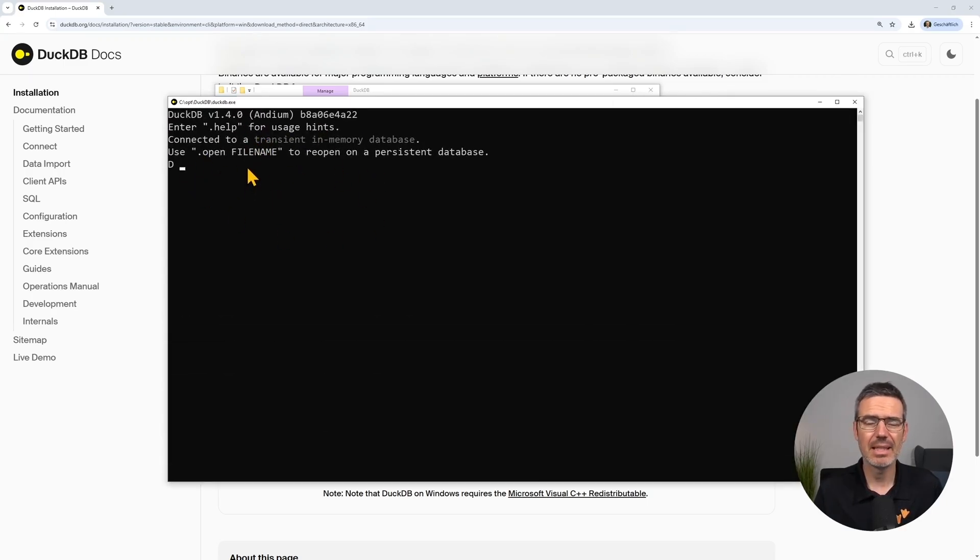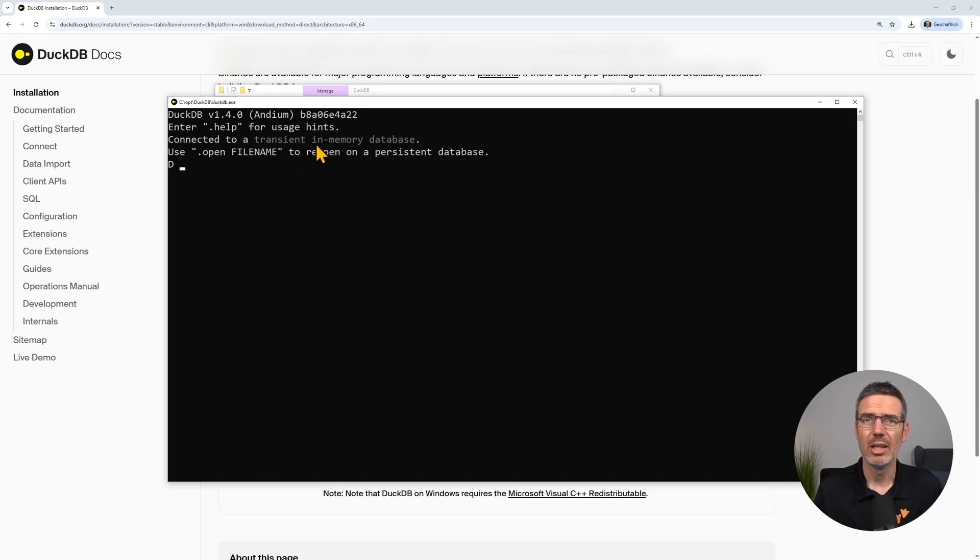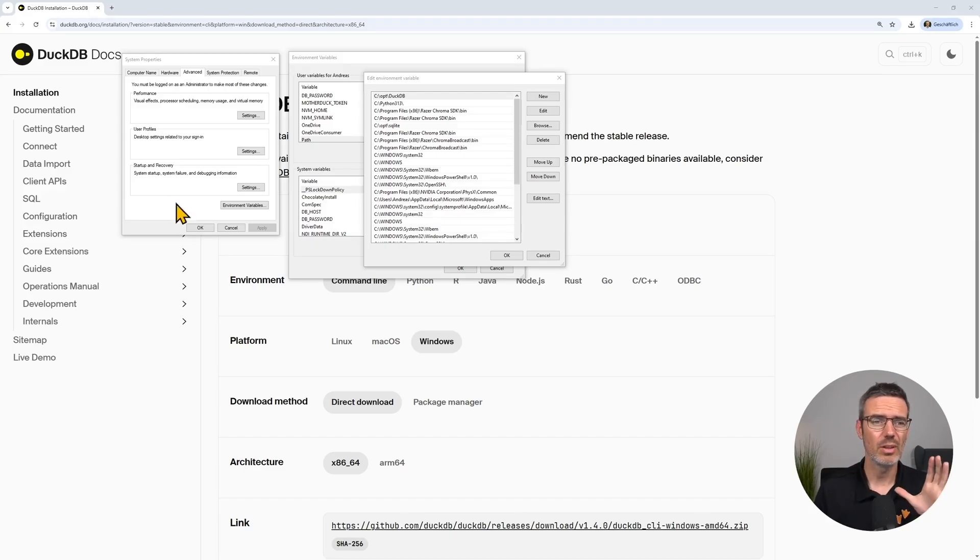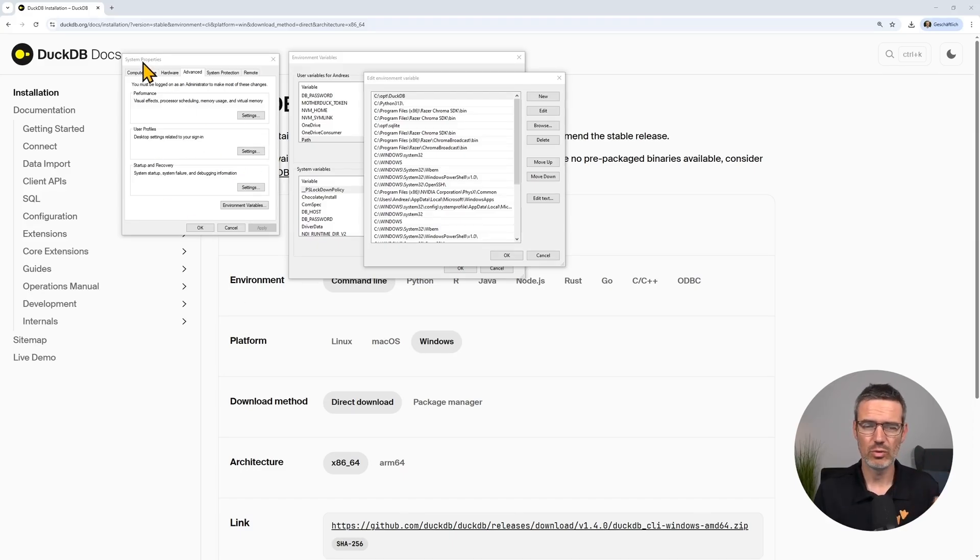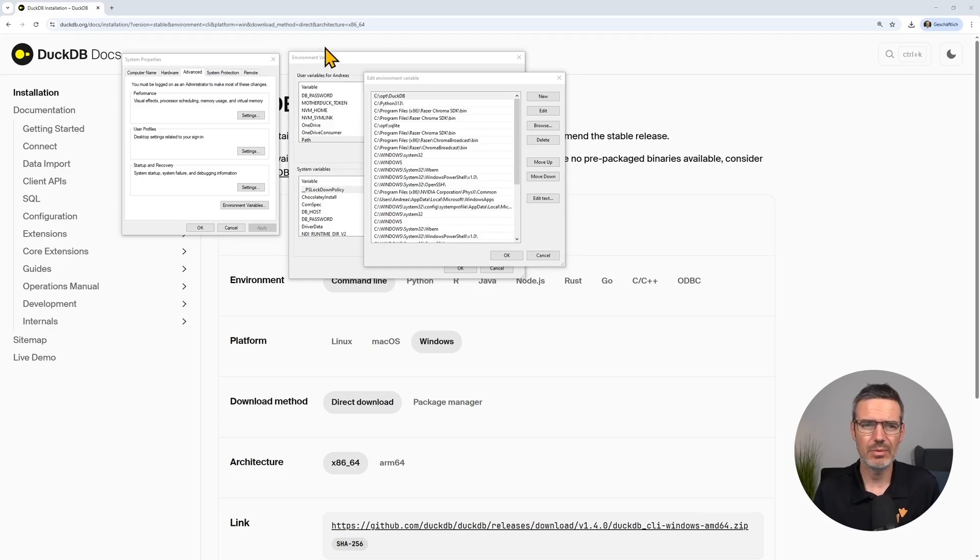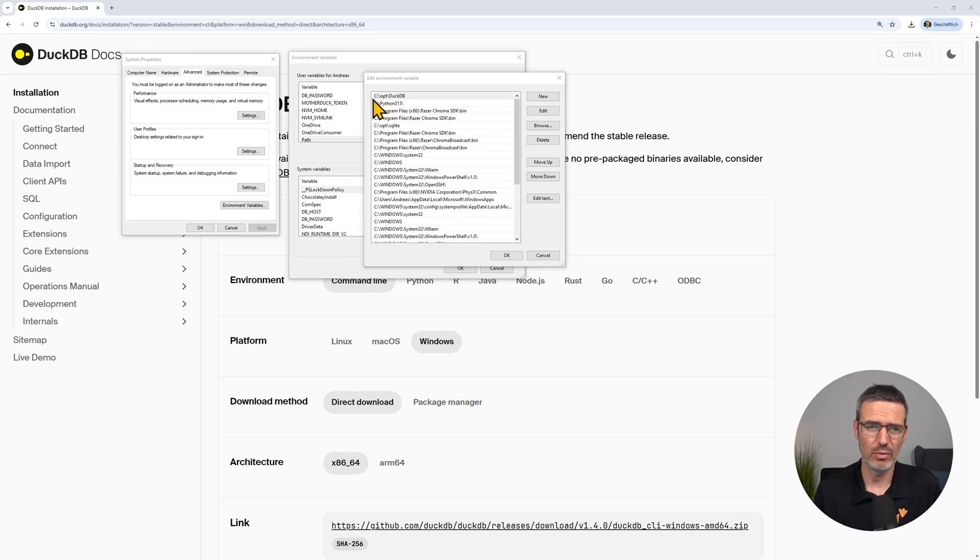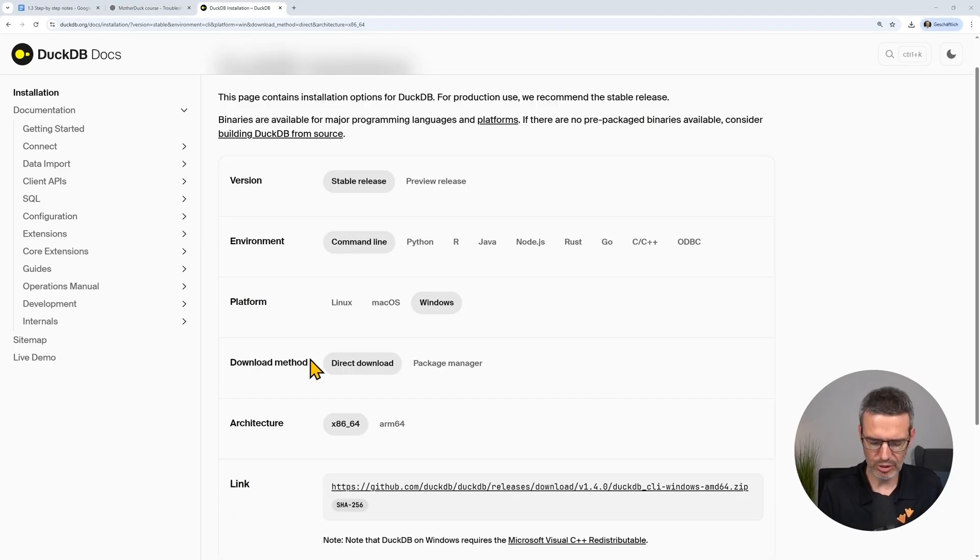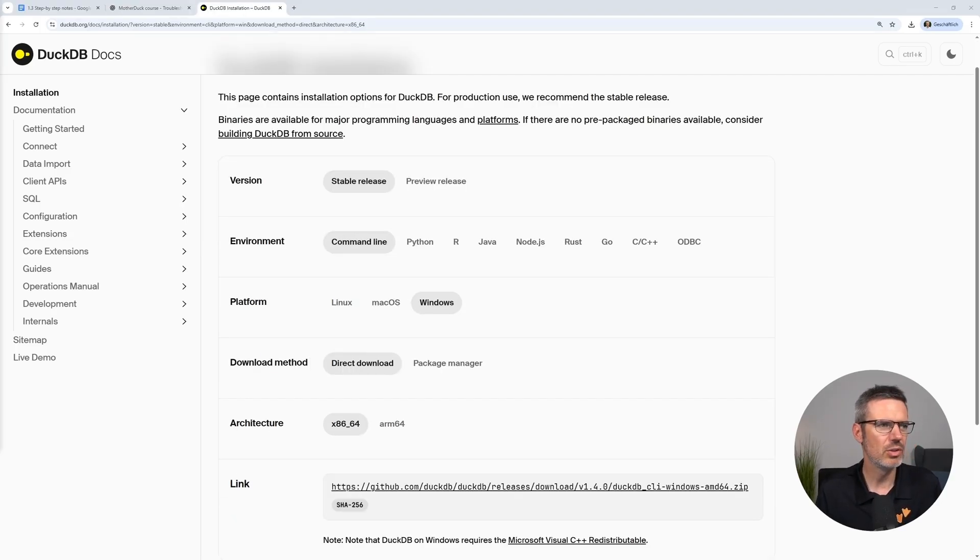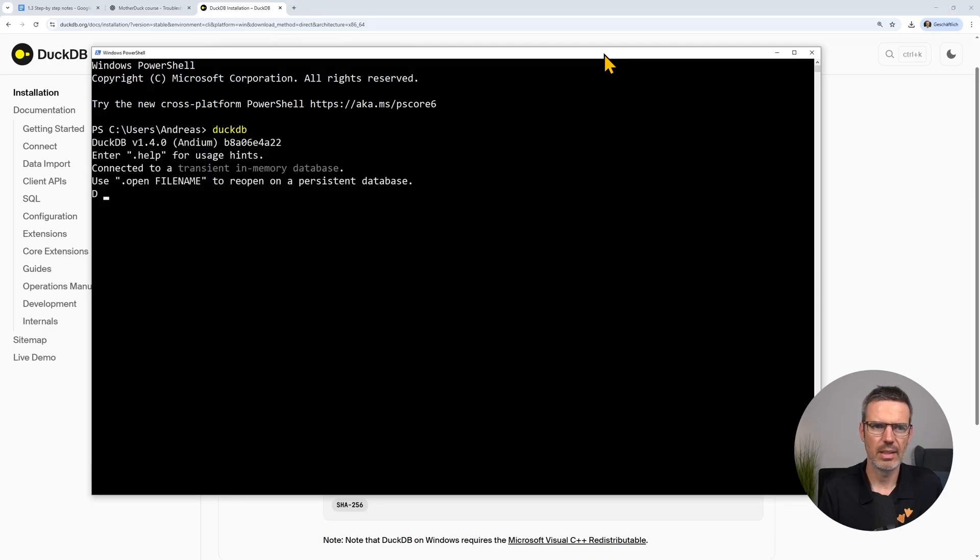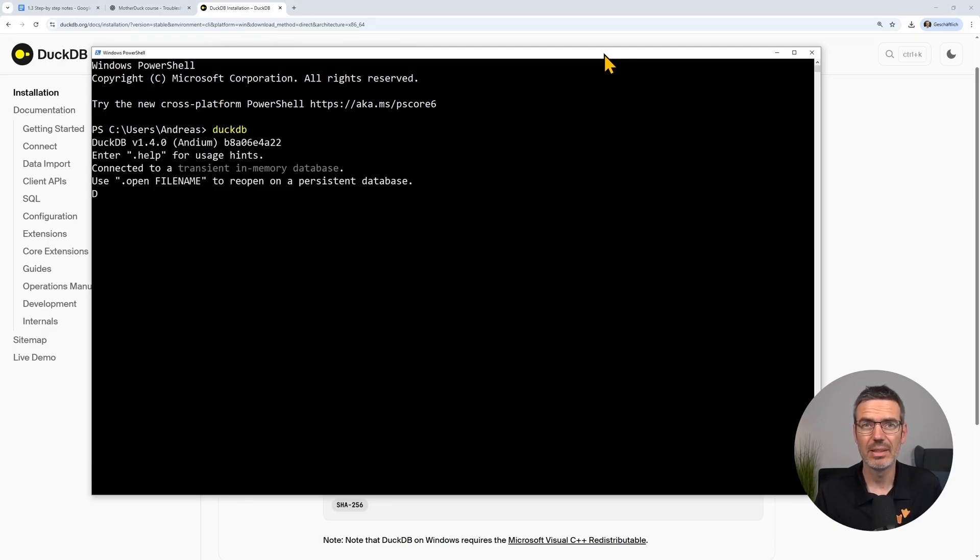But let's make it so that you can execute this from anywhere within your PowerShell. To make it so you can use DuckDB anywhere in the console or in the PowerShell, you need to go to system properties, then environment variables, and then look for the path variable. And here you then add the path where you put in the DuckDB exe file. For me, it's C opt DuckDB. And then bring up a new PowerShell. You need to use a new one. And then you can just add your DuckDB and you are in DuckDB. So with that, DuckDB is set.